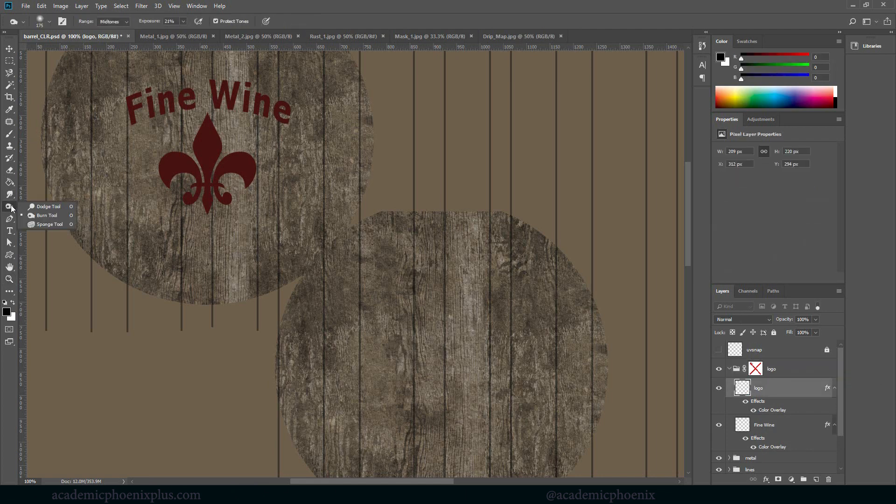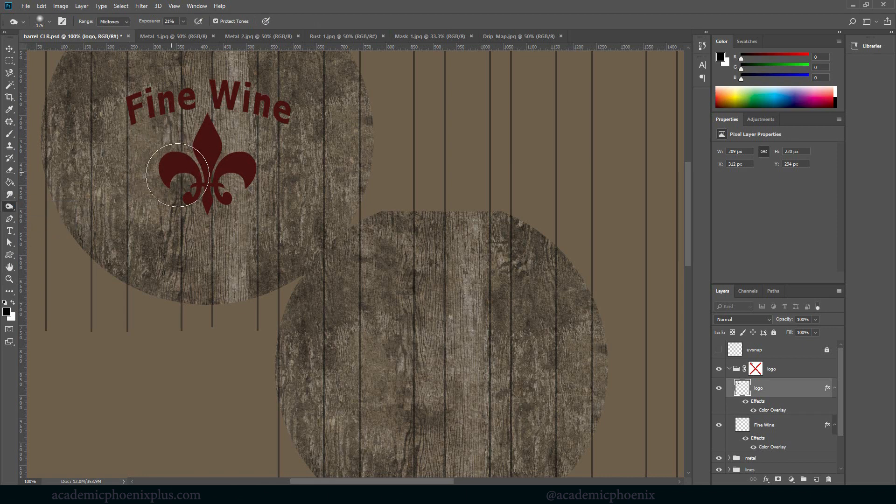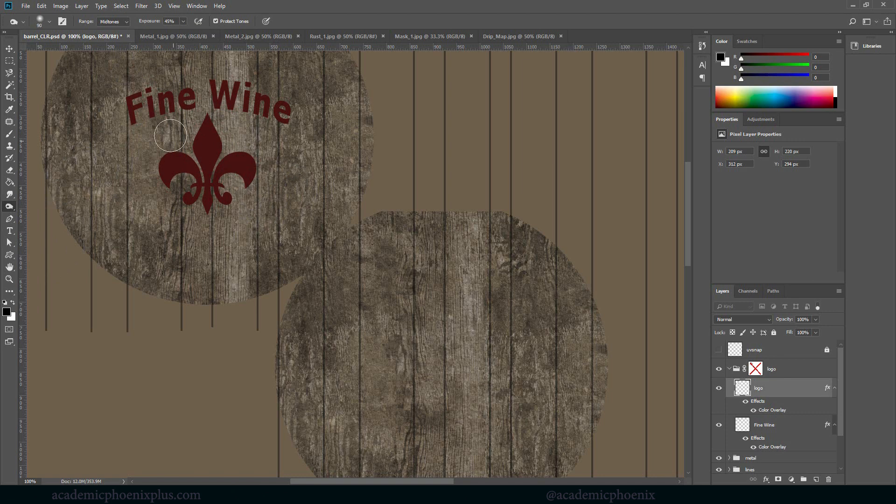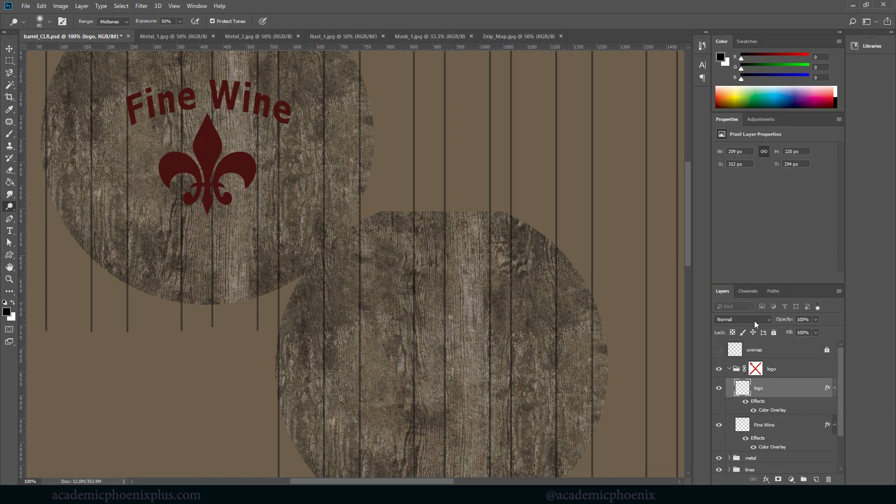So using the burn tool which is over here, this will help kind of, let me get this a little darker here. Just kind of help with changing the color variation. Same thing with dodge. Oh, it's a color overlay, that's why.